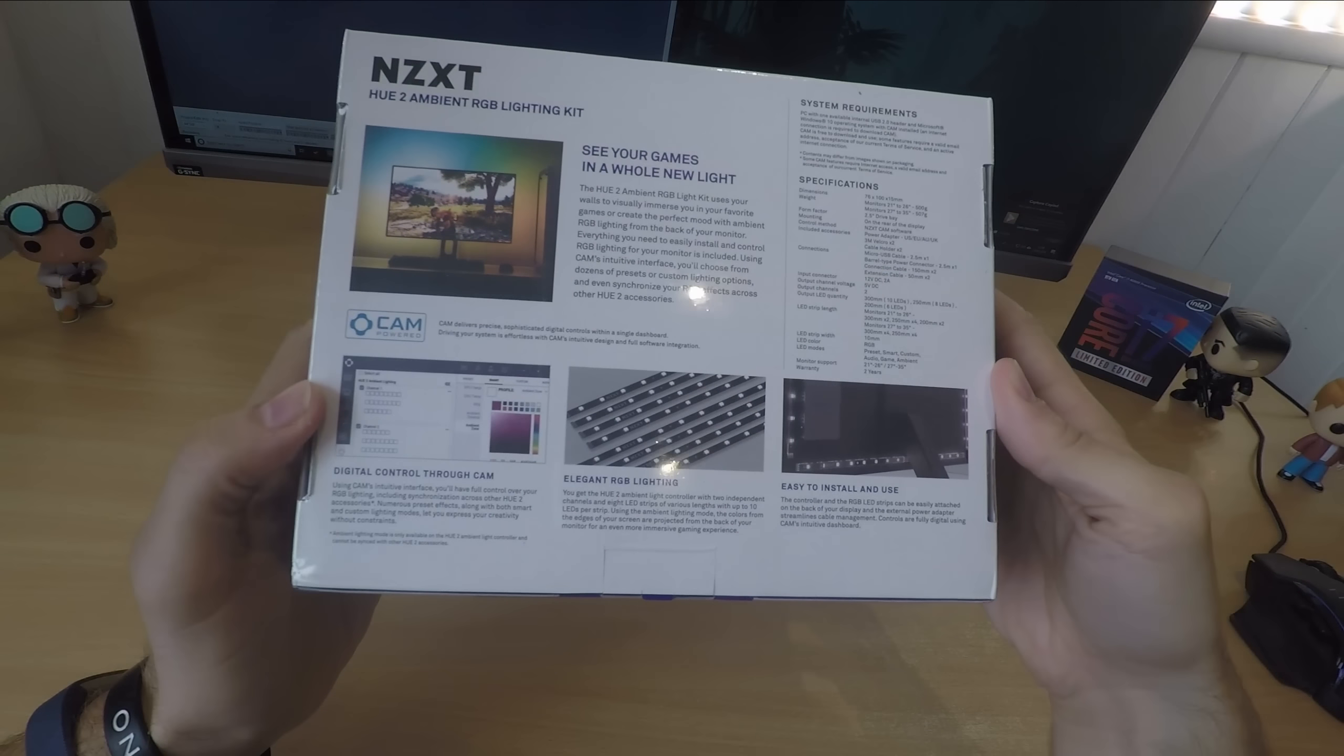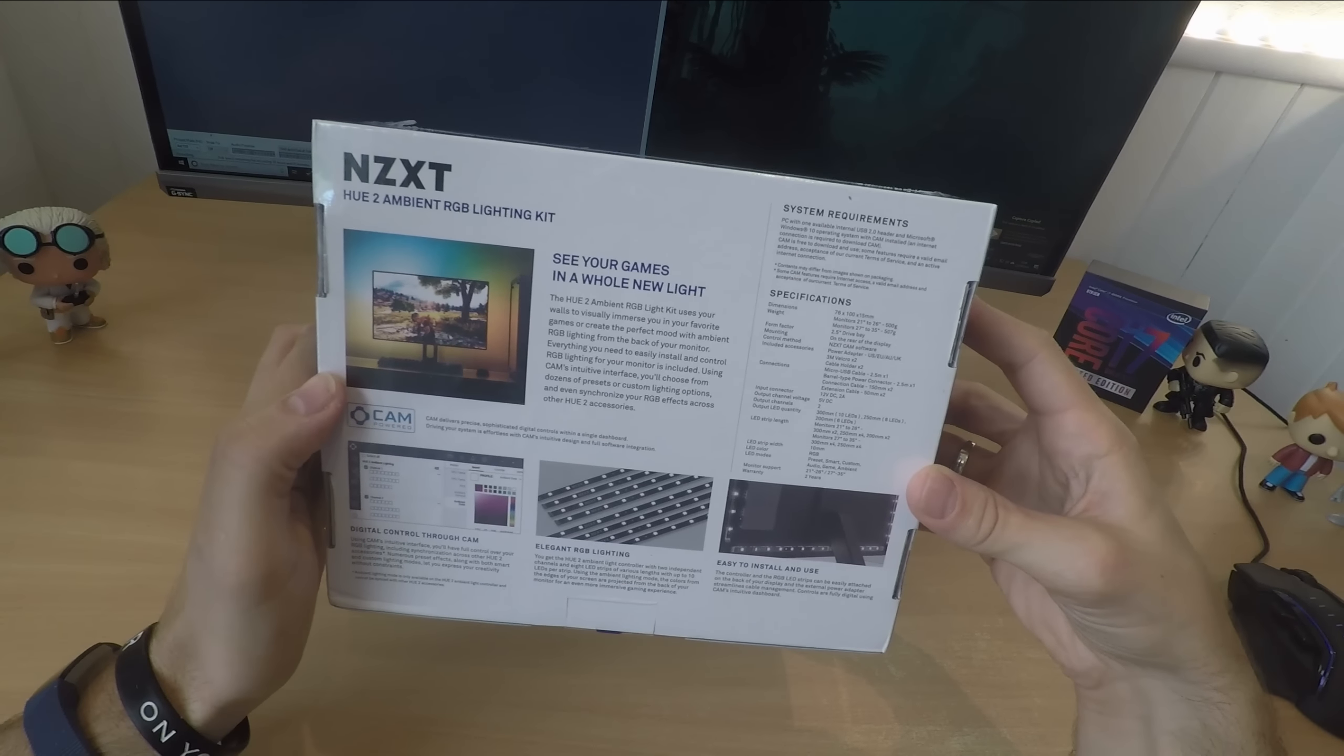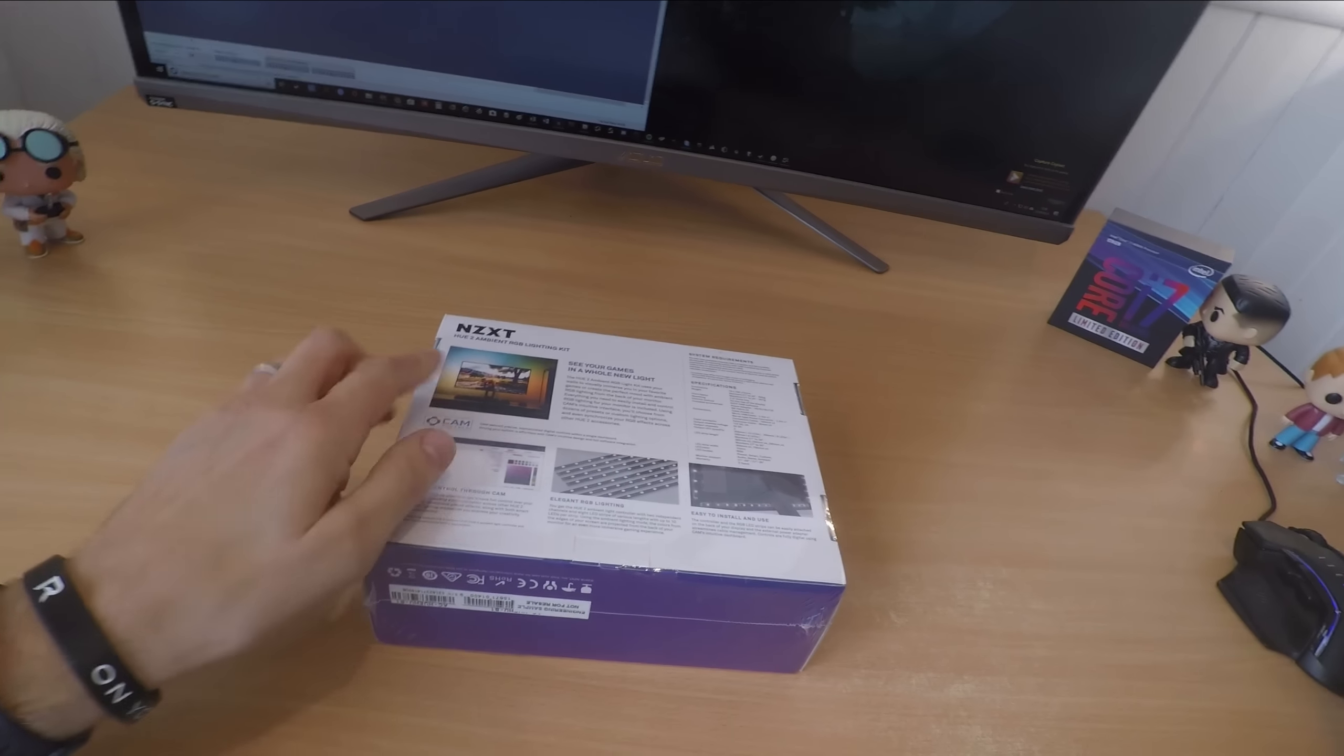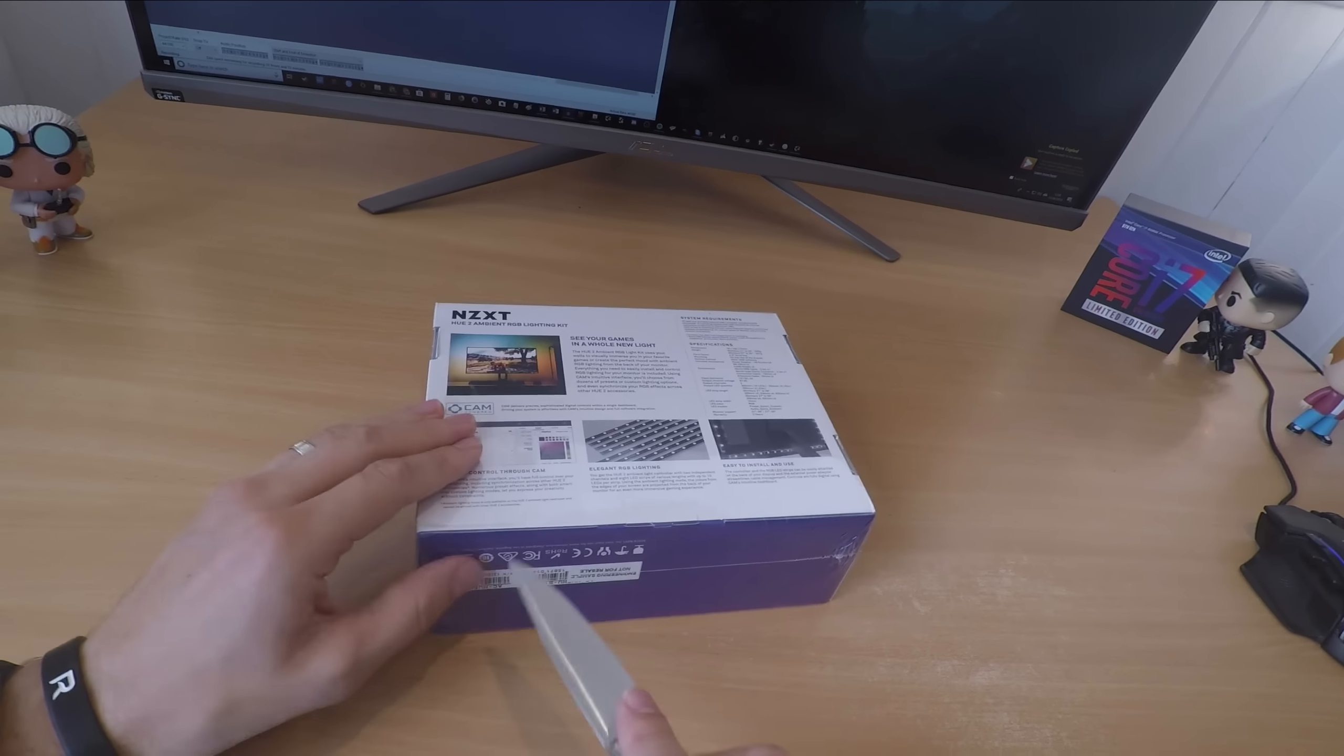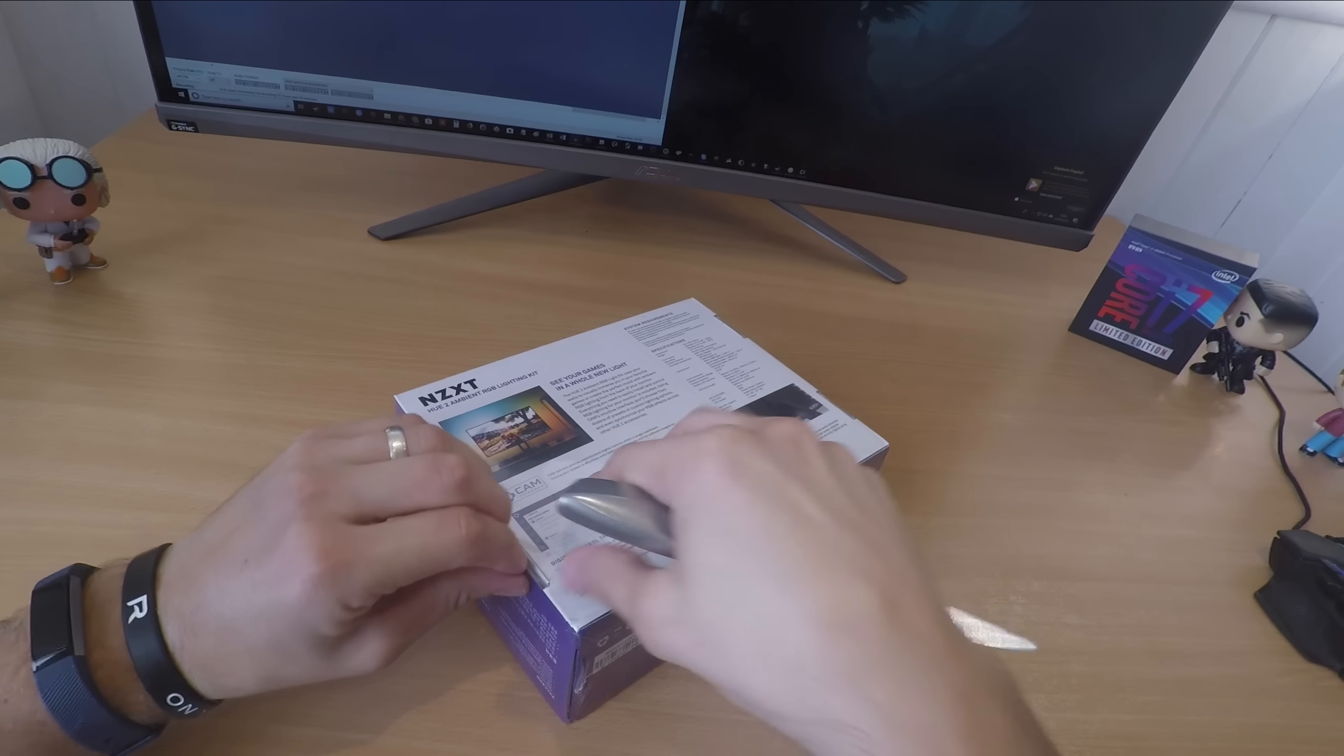It comes with strips that are magnetic and 3M sticky backed so you have a choice of how to install them, and you could theoretically install them inside a PC case quite easily. It runs via the CAM software which gives you data and stats on your computer including clock speed, CPU temperatures and things like that, as well as being able to control the colors.